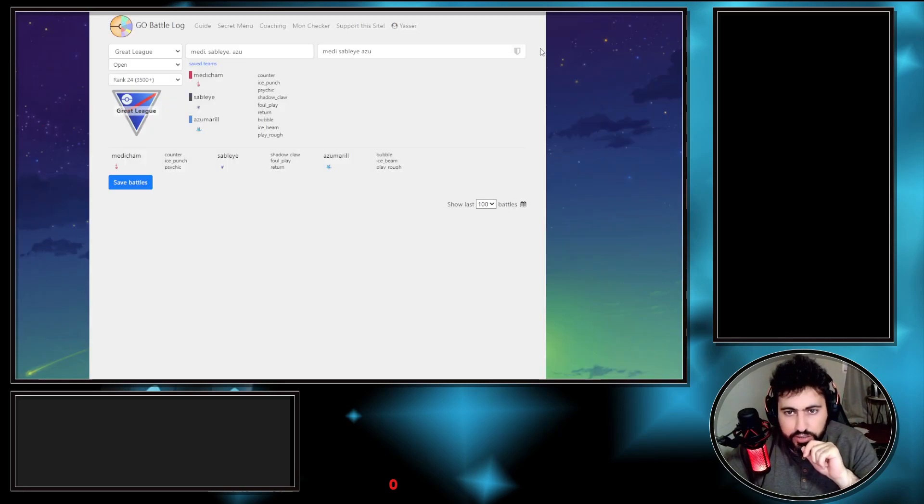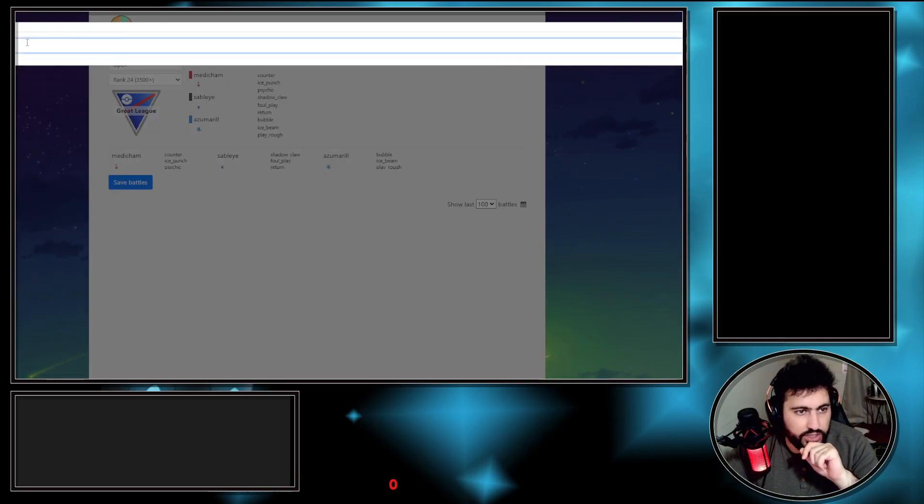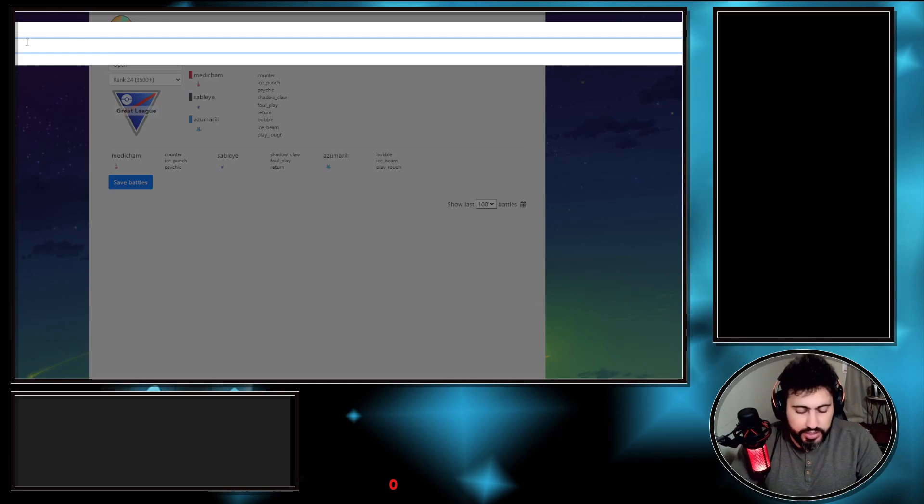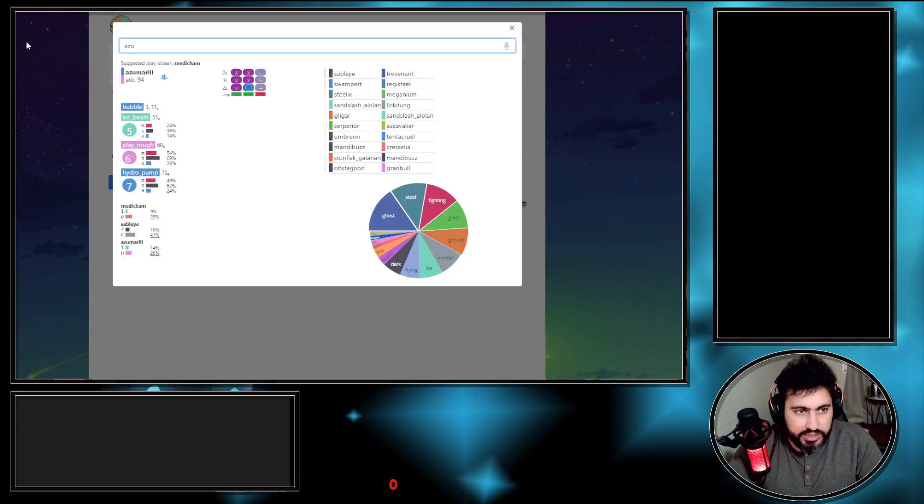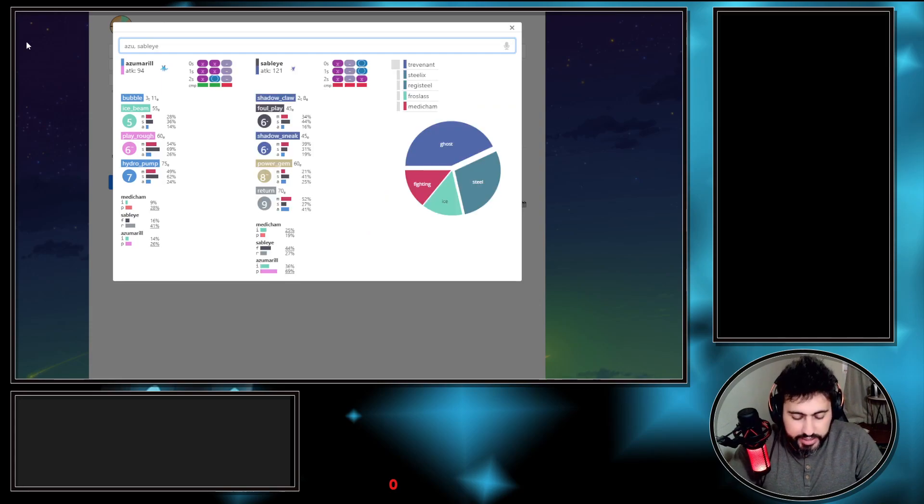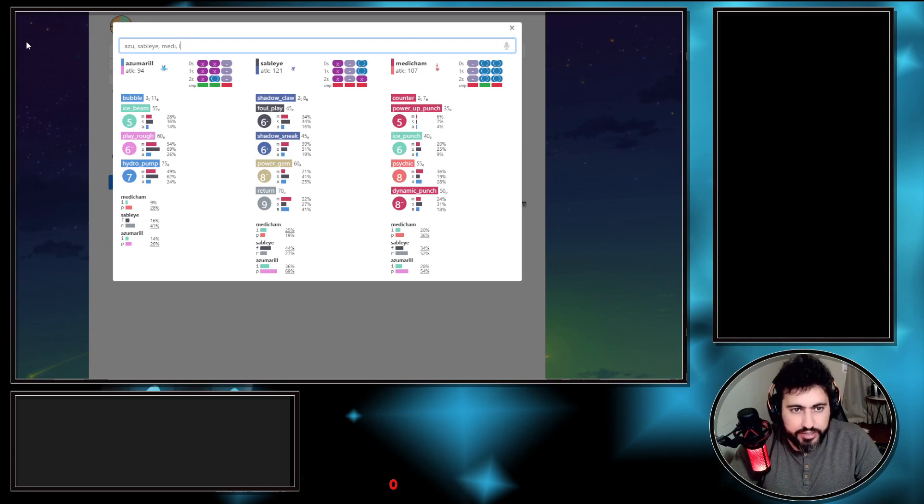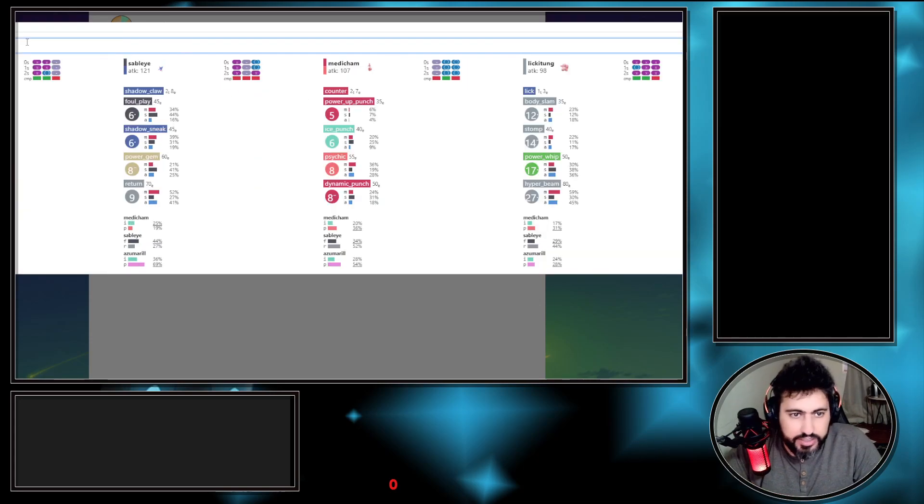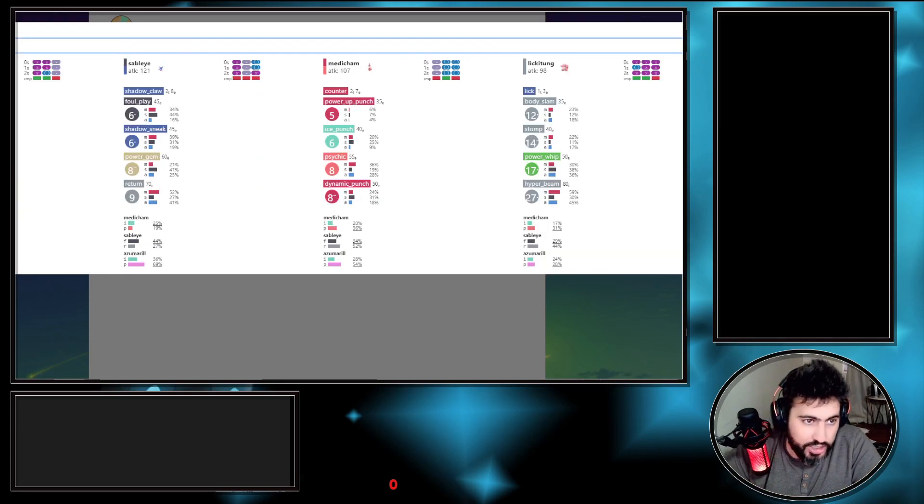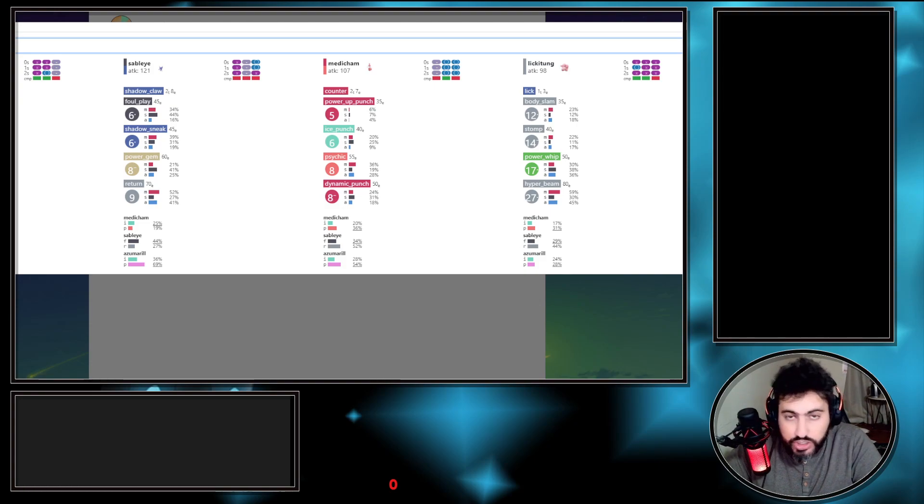Sableye and Azumarill. Opponent's team is Medicham, Sableye, Azumarill. But the thing is you want to know the fast moves. You click on the shield here. Once you click the shield, you type the team. You can type it as Sableye, Medicham, Lickitung.